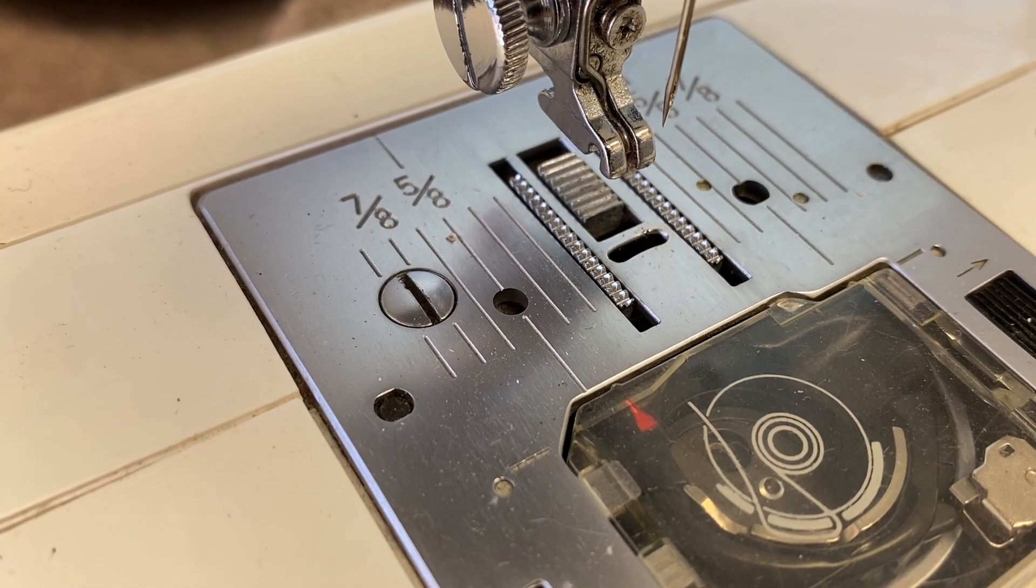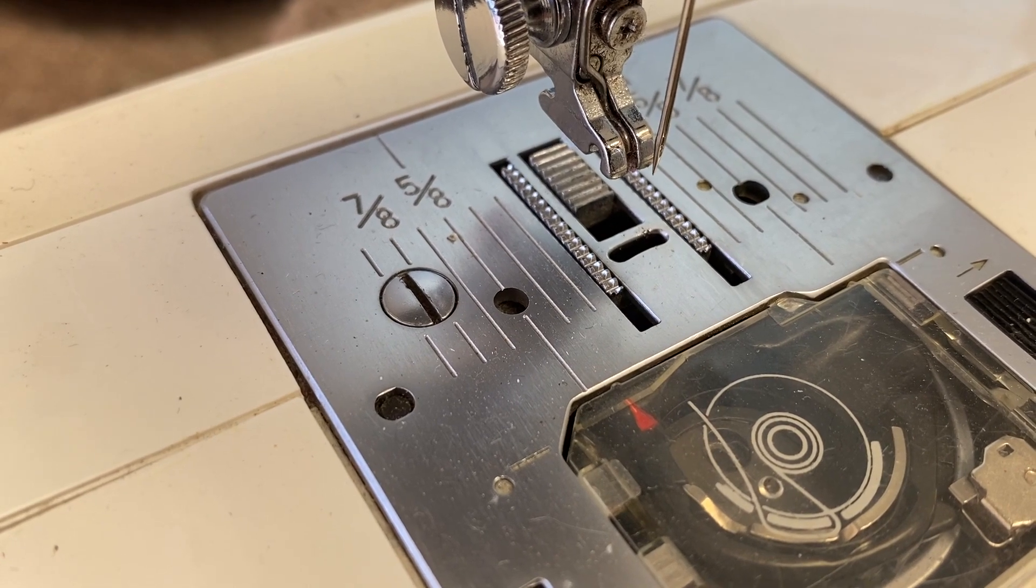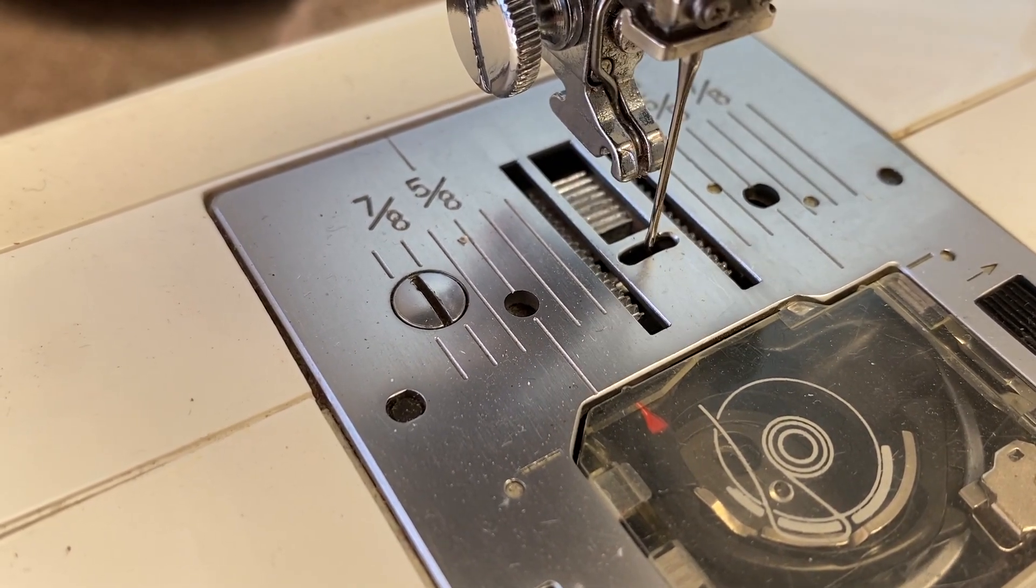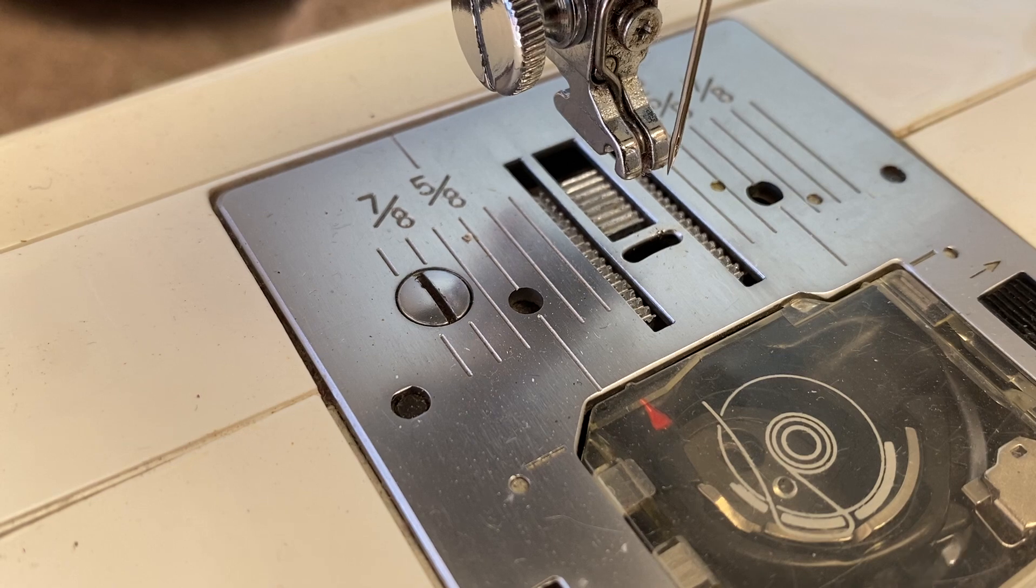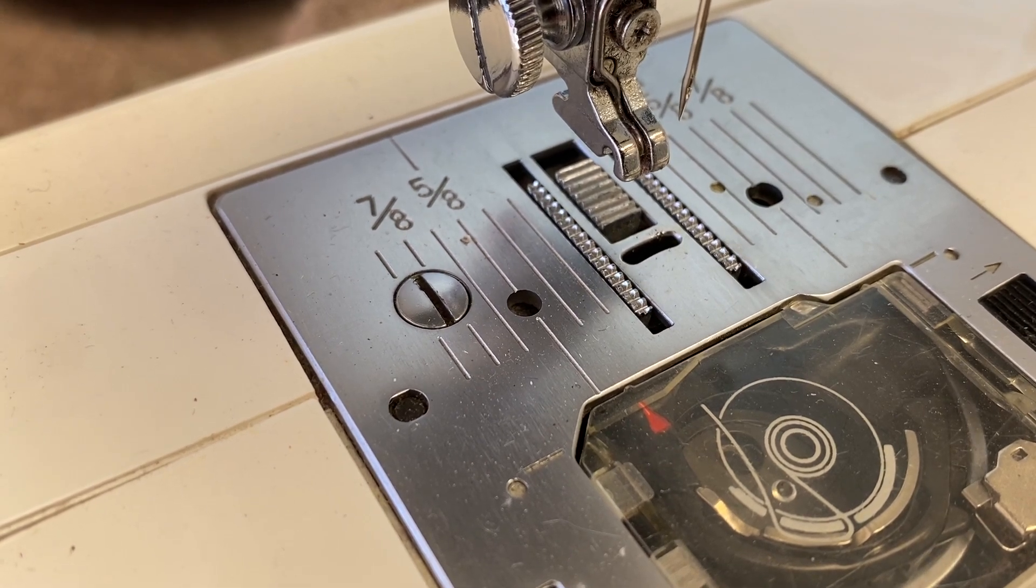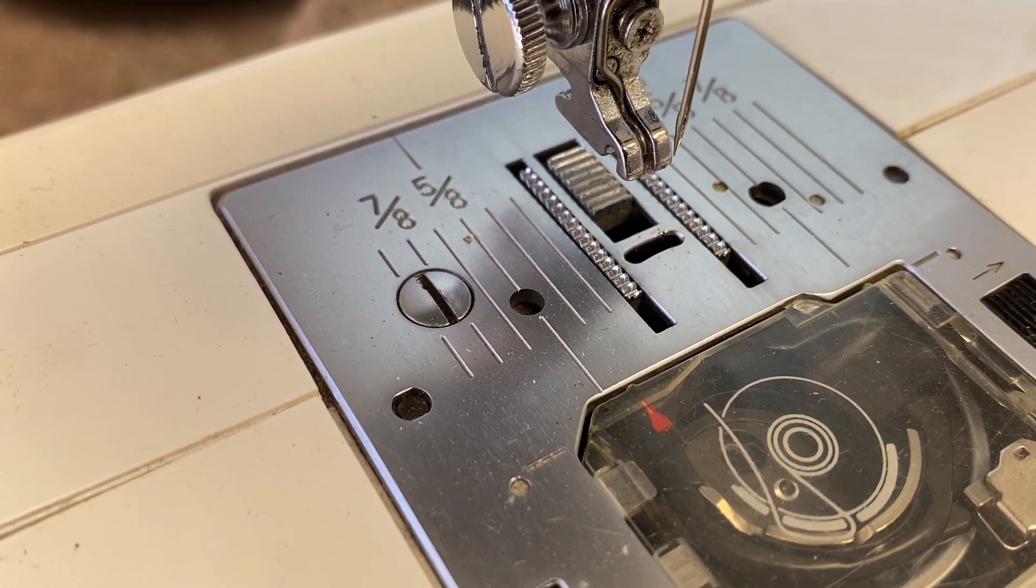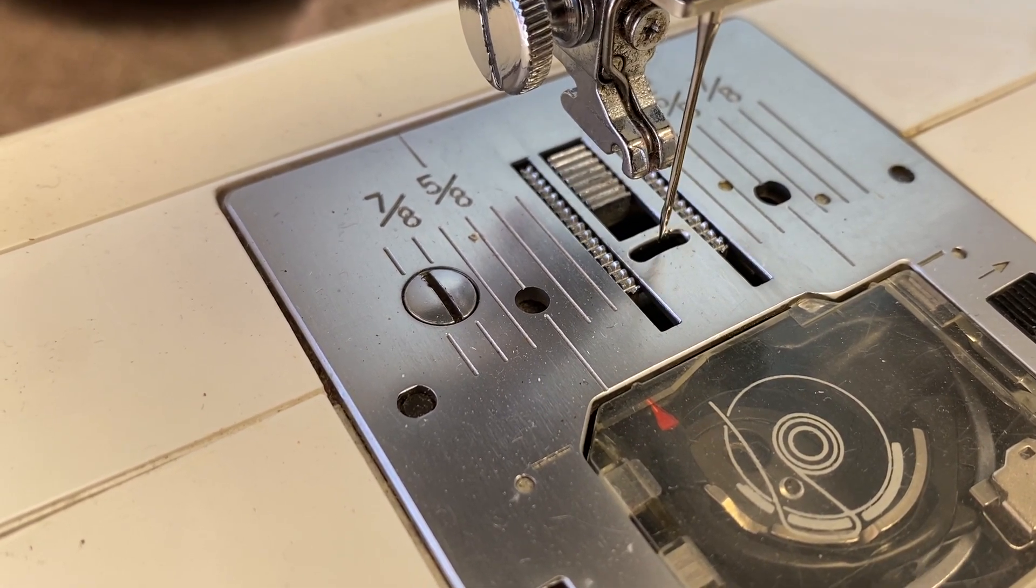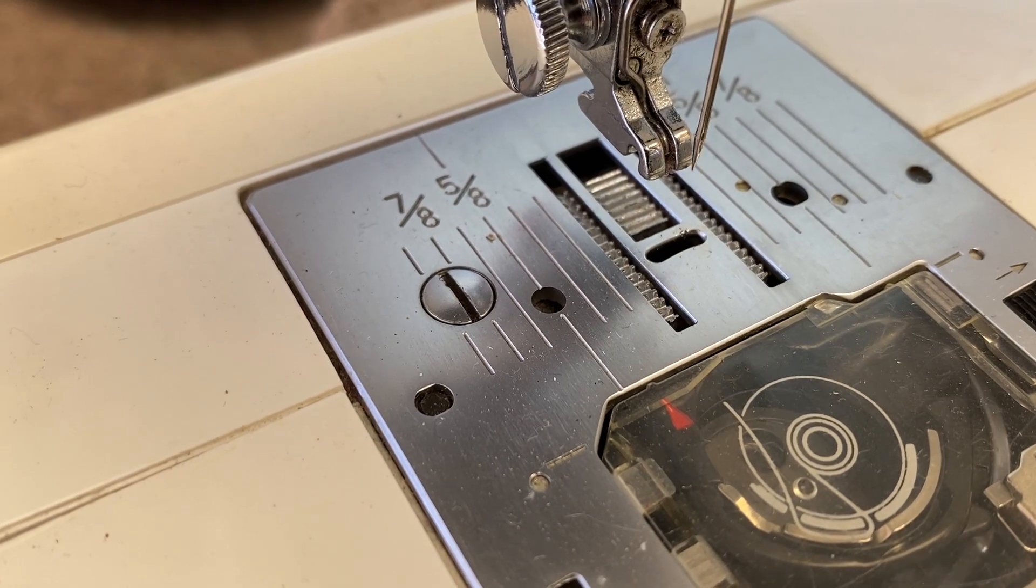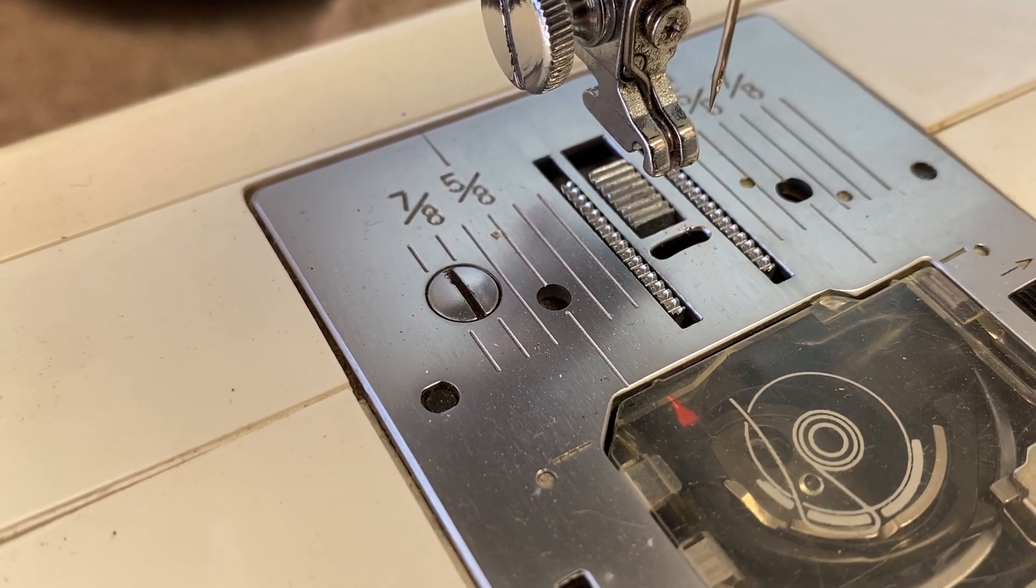It's almost like the feed dogs are moving in a box. They move forward, up, and then they move backward and go down. And it's all continuous motion.